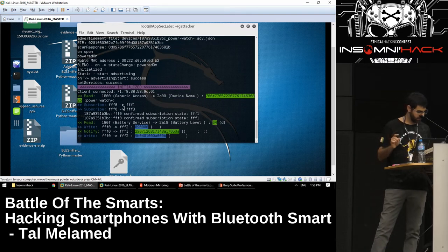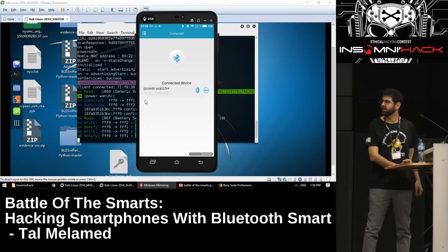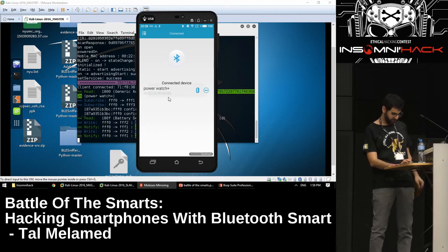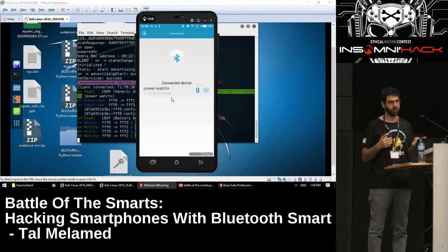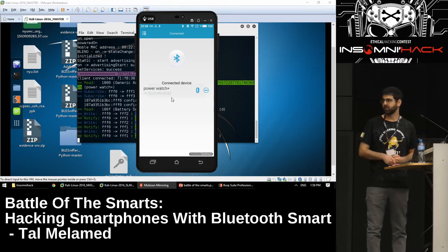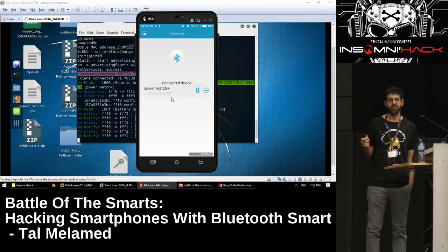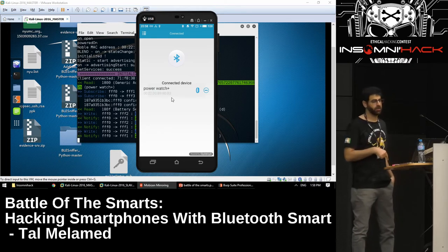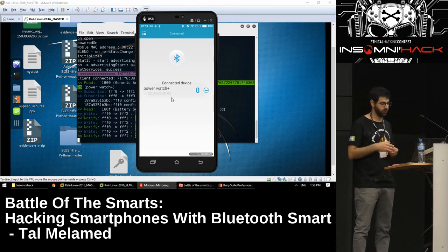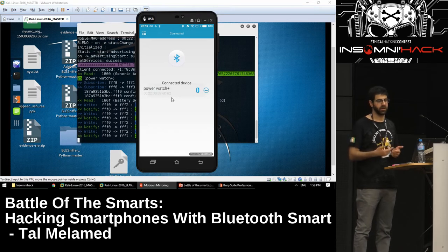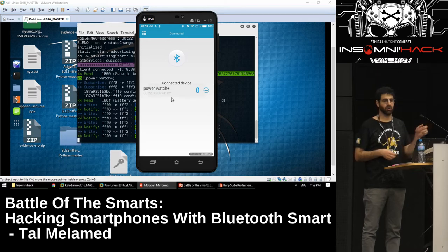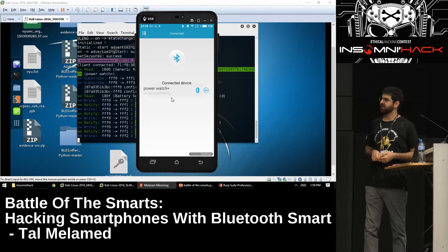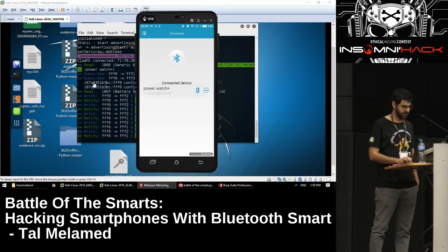One thing to mention: devices remember who they're talking to by MAC address. If I present a different MAC address when doing the man-in-the-middle, one side might get suspicious — 'how can the MAC address change?' What I need to do is MAC spoofing. This tool also provides that, but it requires resetting the Bluetooth. To save time, I'll just let the device connect to a different MAC address.